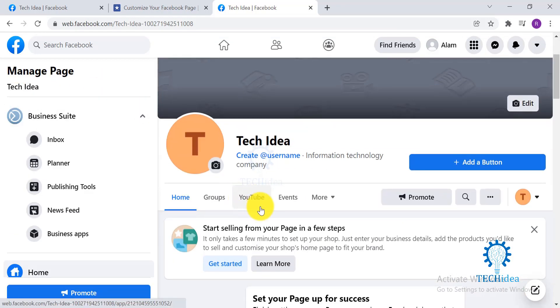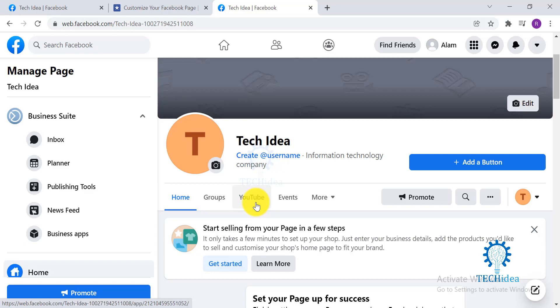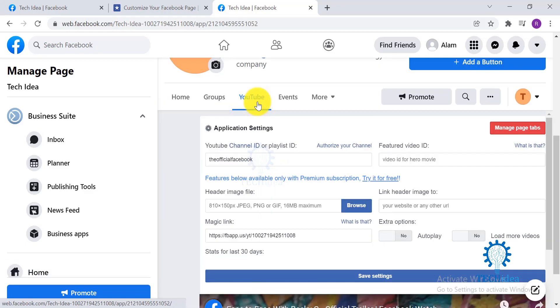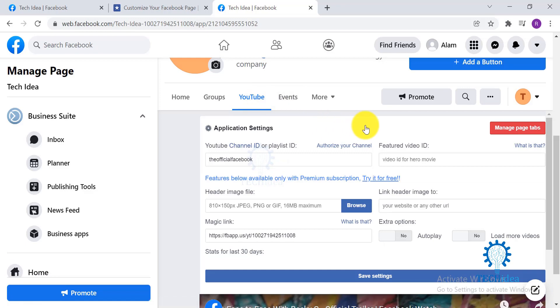And you can see YouTube is over here. Anybody who visits your page will be able to click on YouTube and access your YouTube channel. Once you click on your YouTube tab, now you have to link your YouTube channel to your Facebook page.